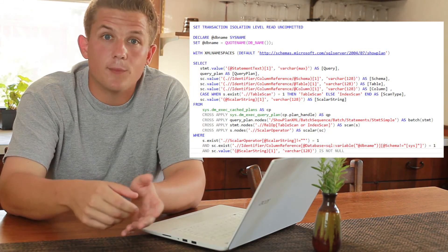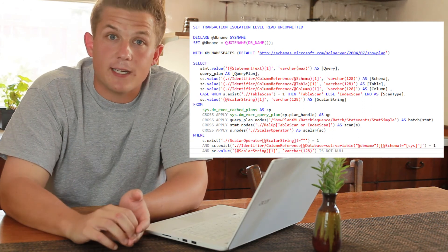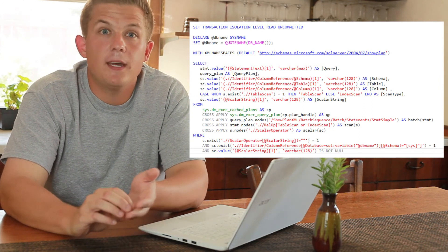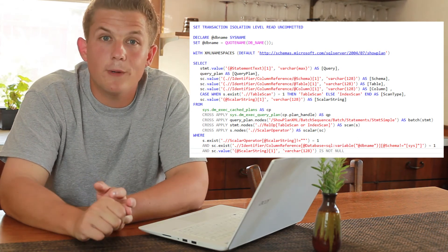Now that we know what these queries look like, you might be wondering: how many of these non-Sargible queries are currently running on my server? It's a really easy way to improve server performance by just cleaning up those queries and making them run more efficiently. So I wrote this script — which you can also find in the blog post — that will basically search all of your cached query plans on your server and find any that are running non-Sargible queries.